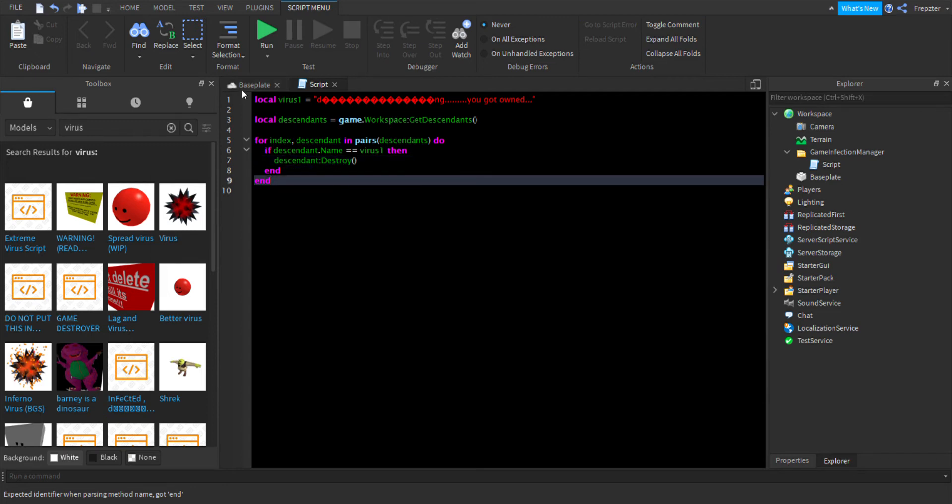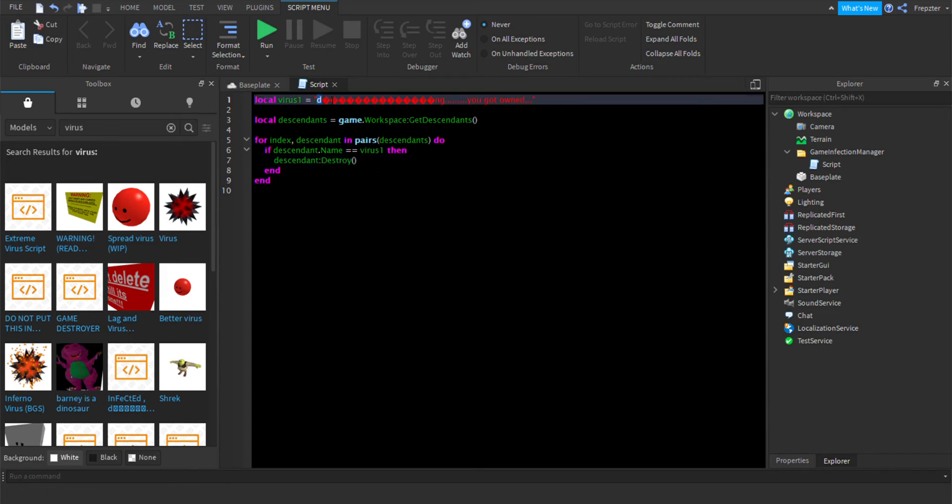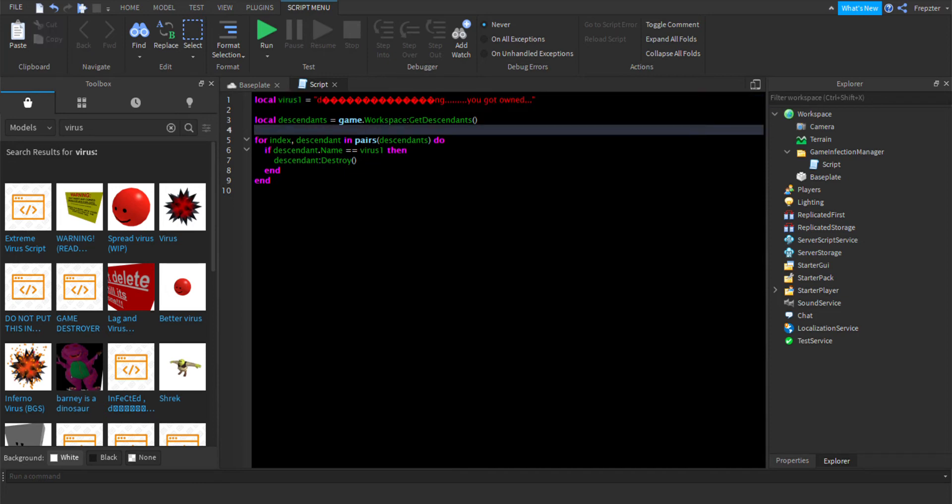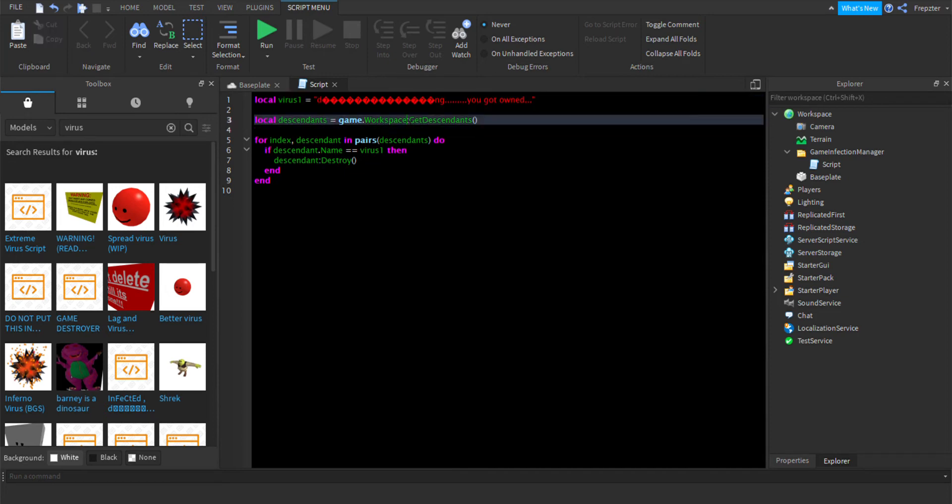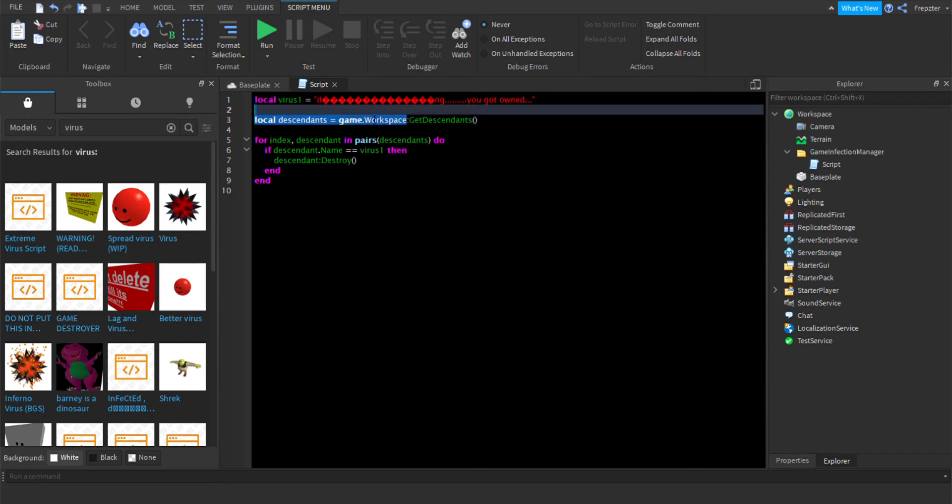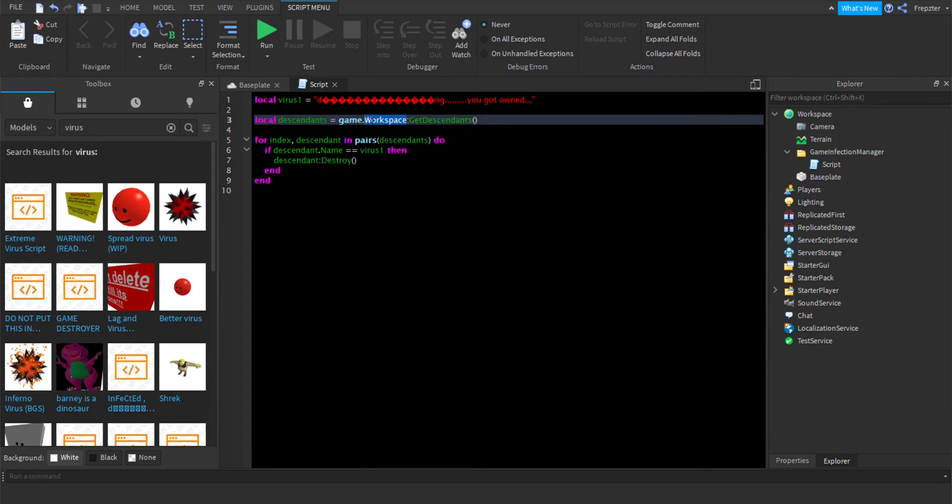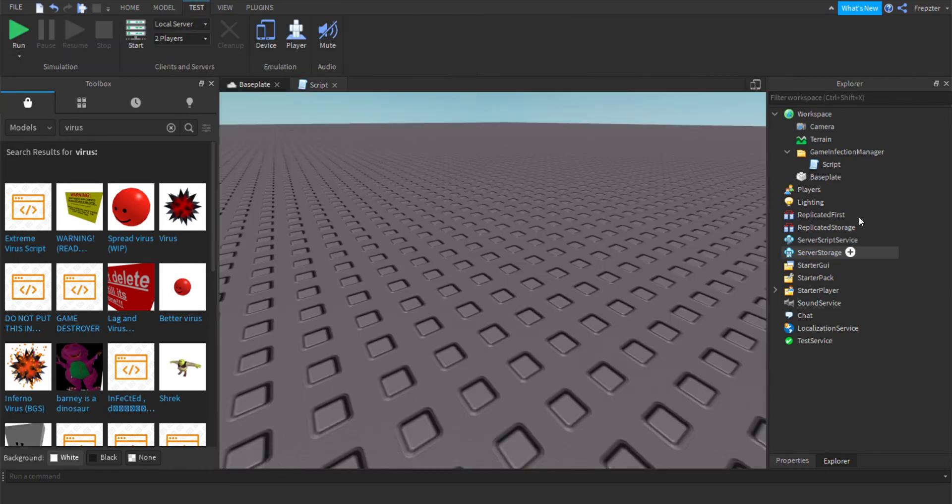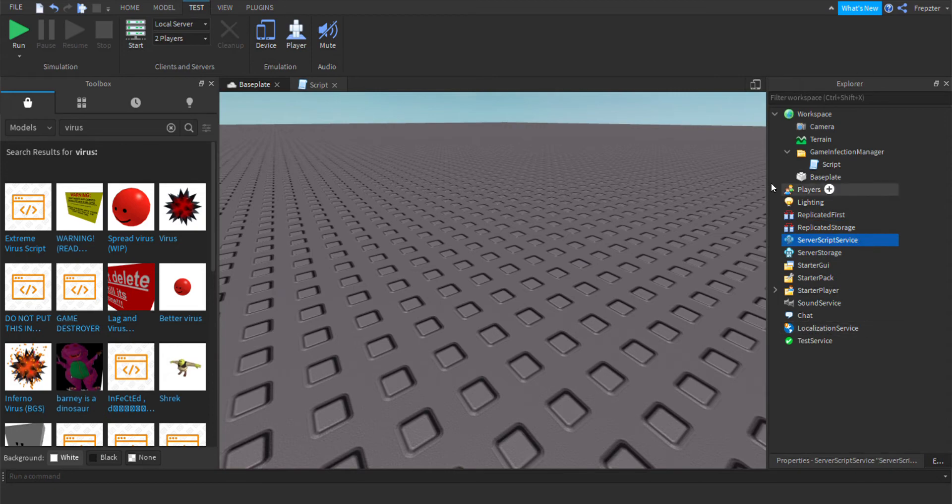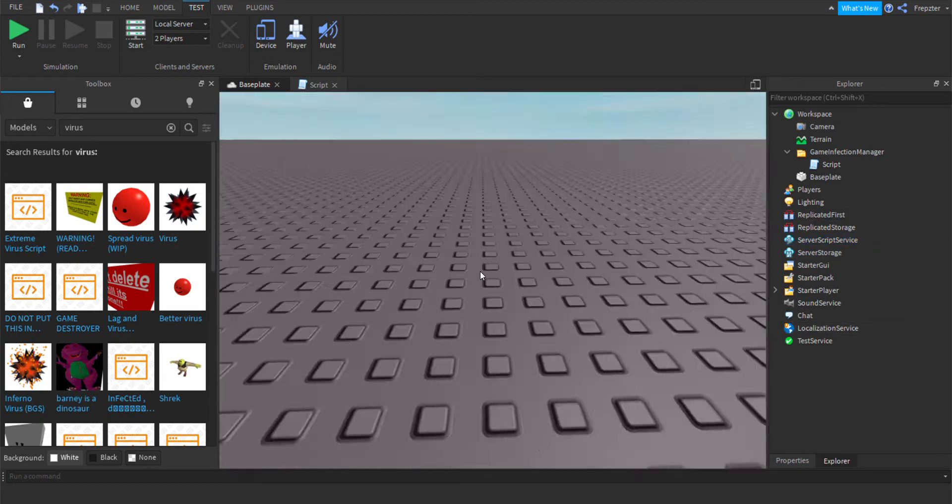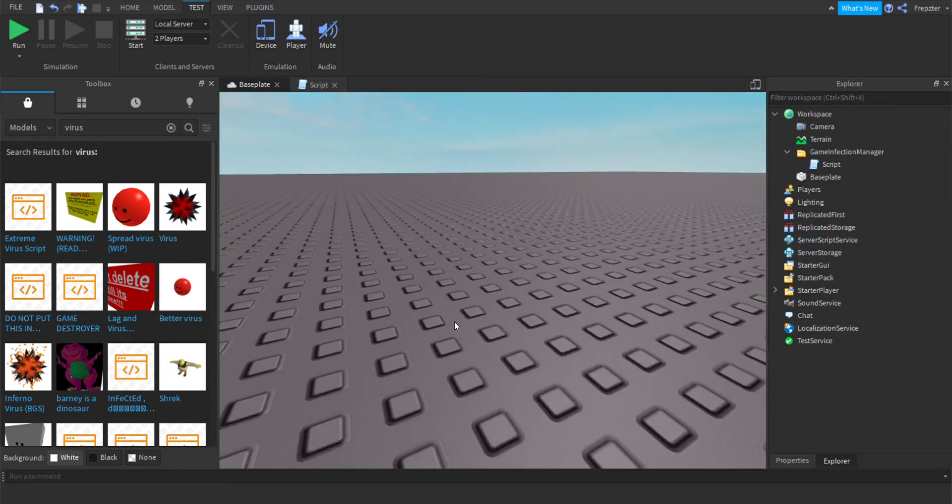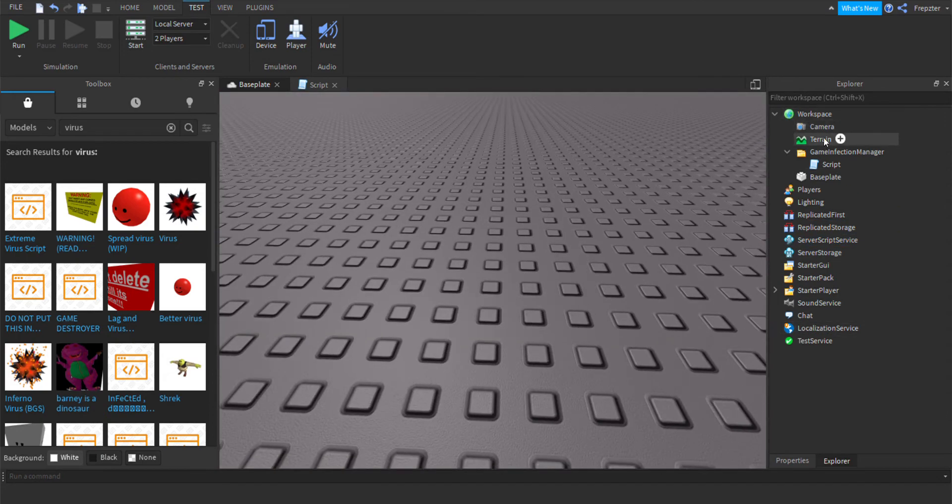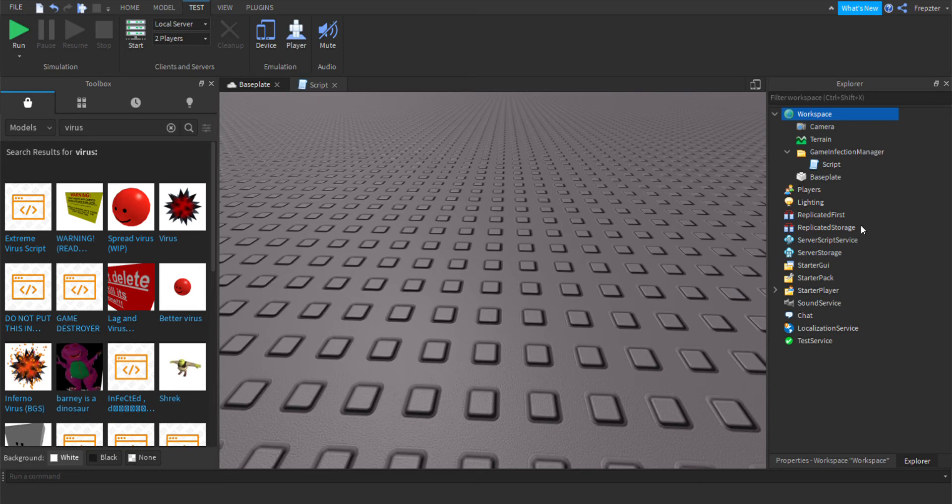There we go. This will delete anything with this right here. If we were to add game get descendants, you can also remove it from replicated storage, all of basically everything.